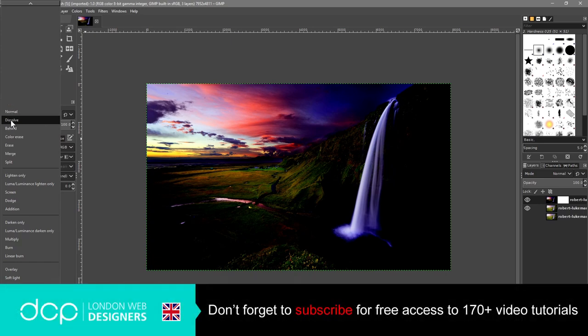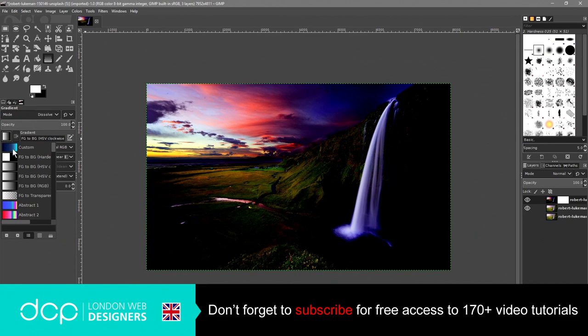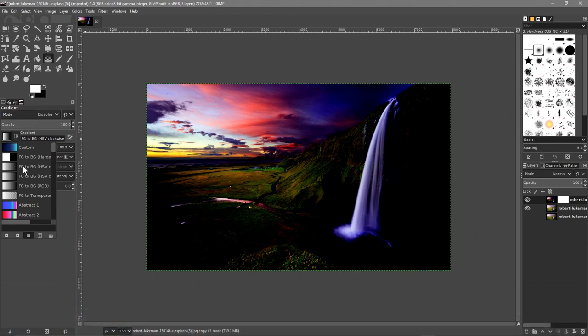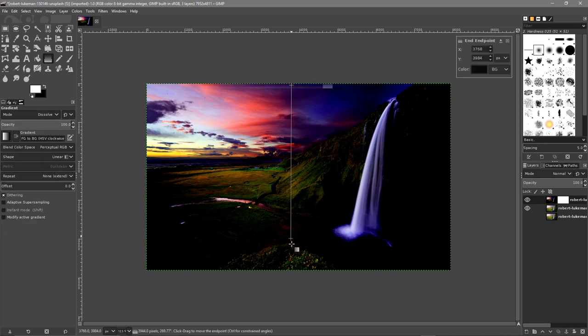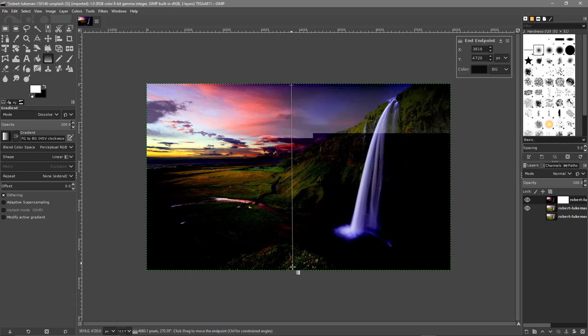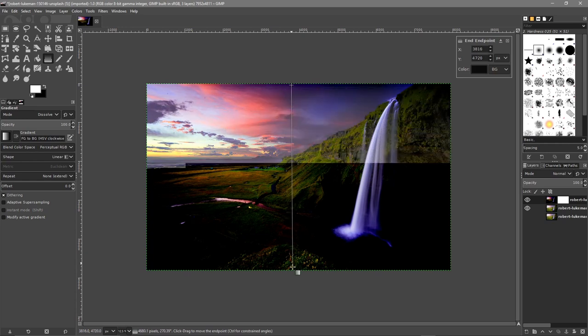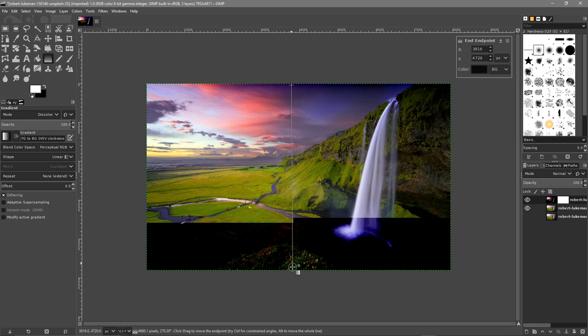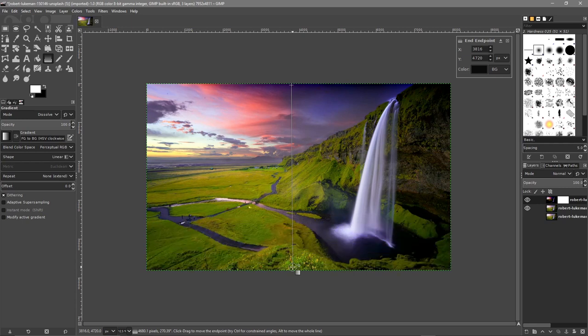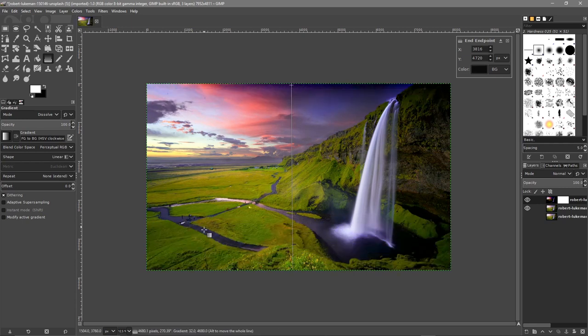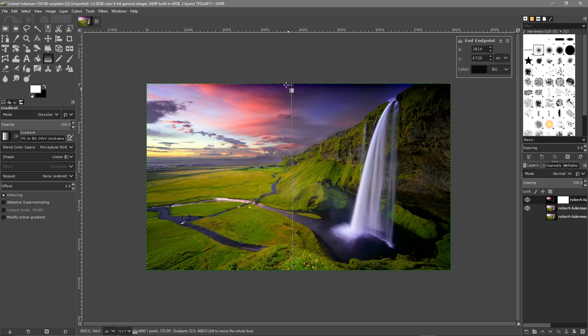The mode we'll leave on dissolve and we'll set the opacity or the gradient to foreground to background. This option here. You'll drag from the top down to here like this.